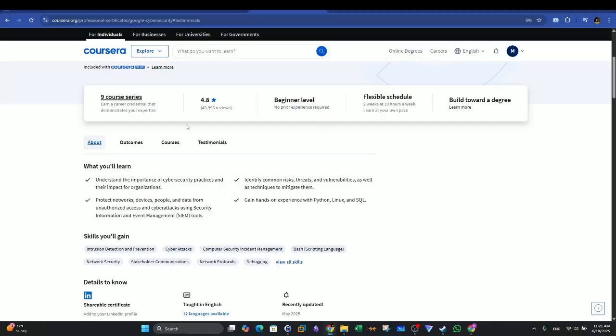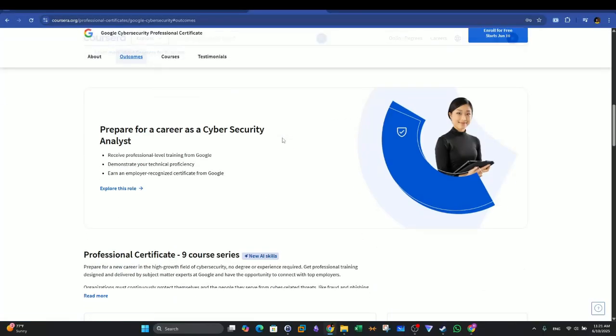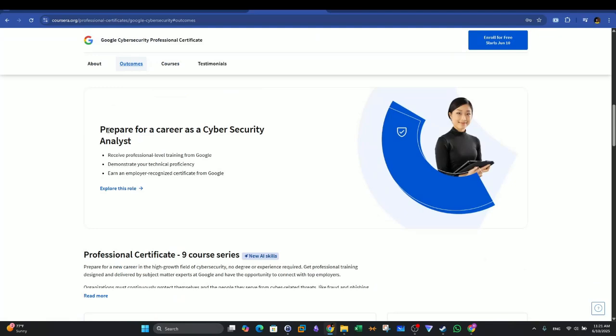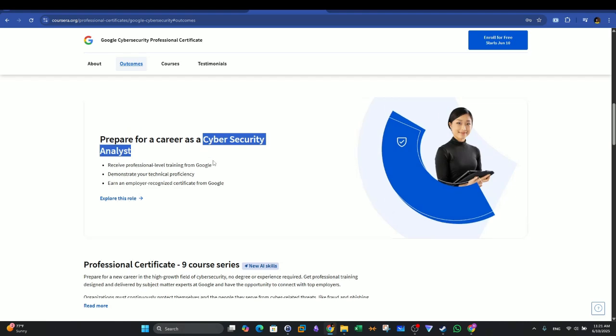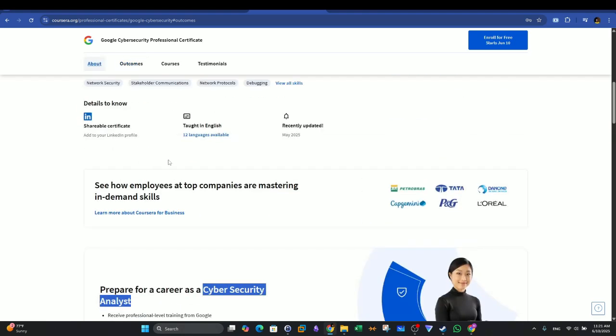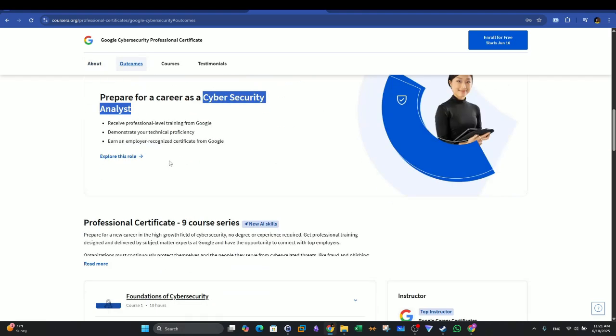If we go back to the course page and click on the outcomes, you see it prepares you for a career as a Cybersecurity Analyst. Some people reported that they are ready to work as a Tier 1 SOC Analyst or Junior SOC Analyst after getting Google Cybersecurity.